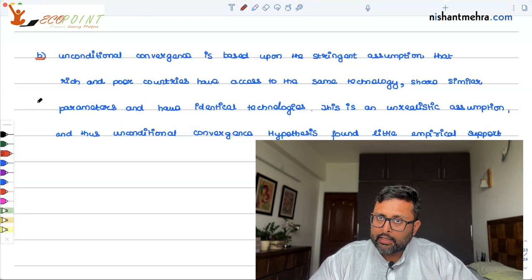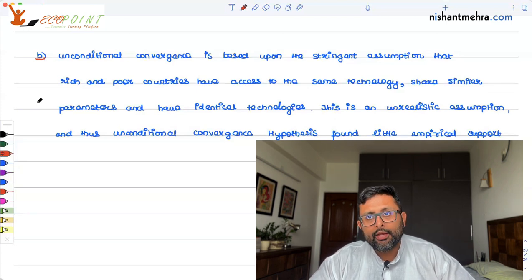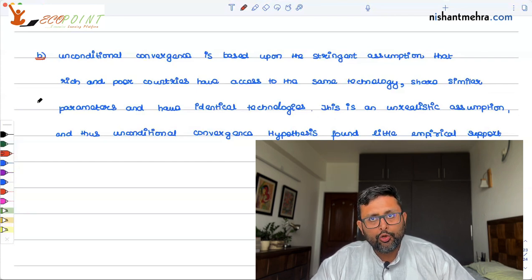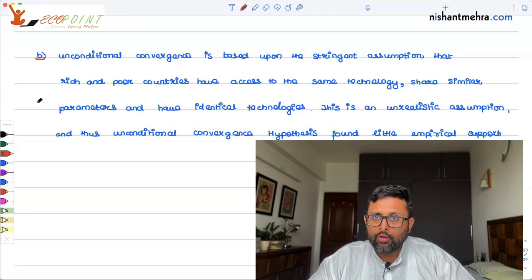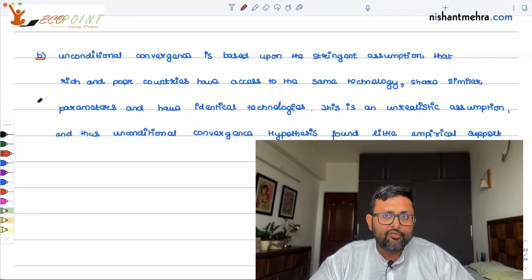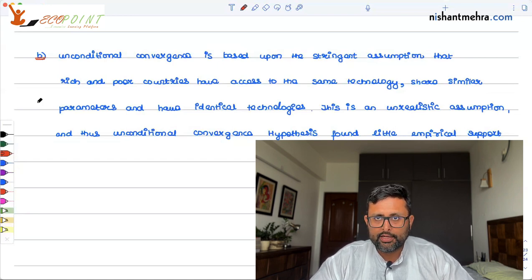The unconditional convergence hypothesis is based on the assumption that technology, savings rate, depreciation rate, and population growth rate are all the same across countries. But do you think all these things will be the same for all countries? Do you think technological diffusion happens so quickly that the technological development in the US is comparable to that in Chad, an African country, or some Latin American country? No. Because of this reason, the unconditional convergence hypothesis is supported by very little empirical evidence and is not supported by the data.